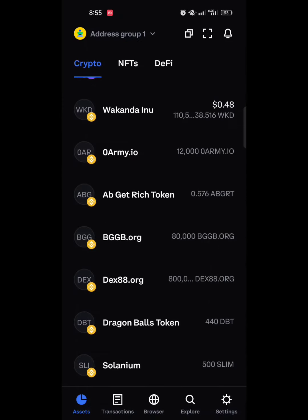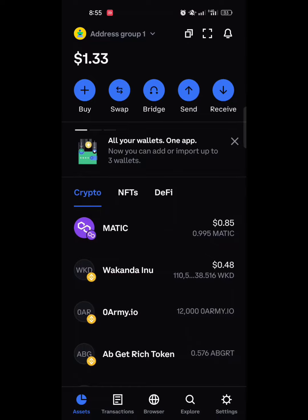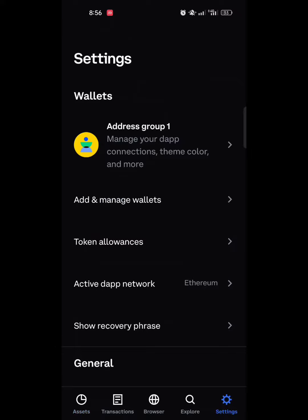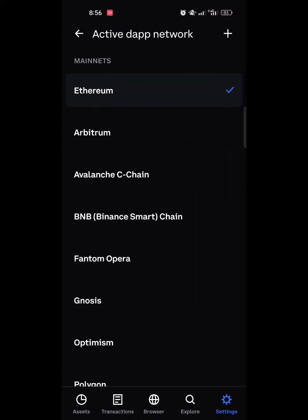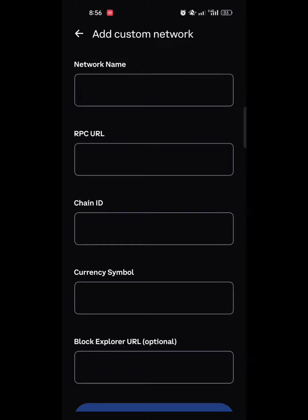Once you're on Coinbase Wallet, click on Settings at the bottom right. Once you click on Settings it brings you to this page. Under the yellow circle icon on the left you can see Add and Manage Wallets, Token Allowance, and Active DApp Network. Click on that, then look at the top right — you'll see a plus button. Click this plus button, because we are going to be adding the PulseChain blockchain to this wallet.